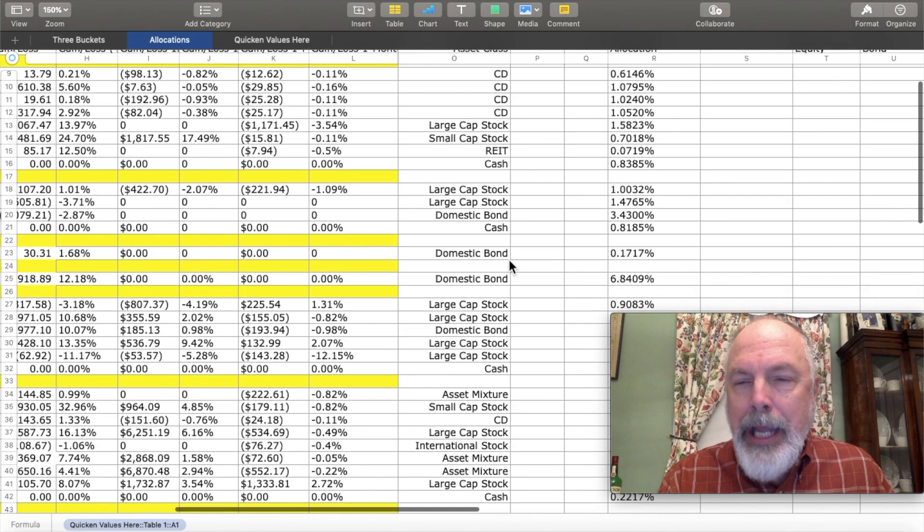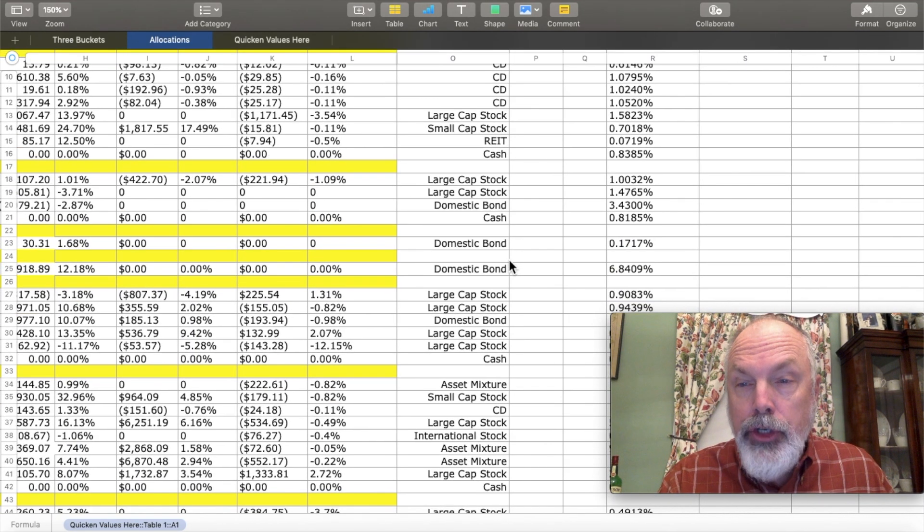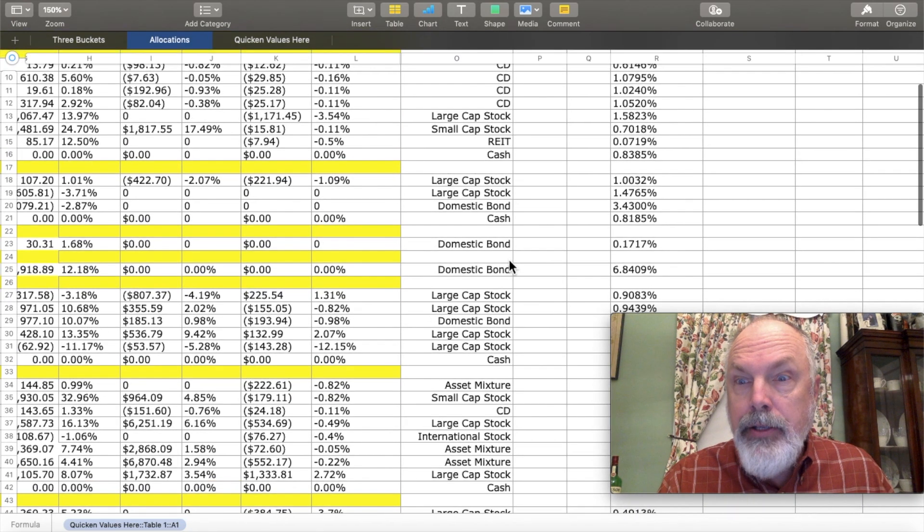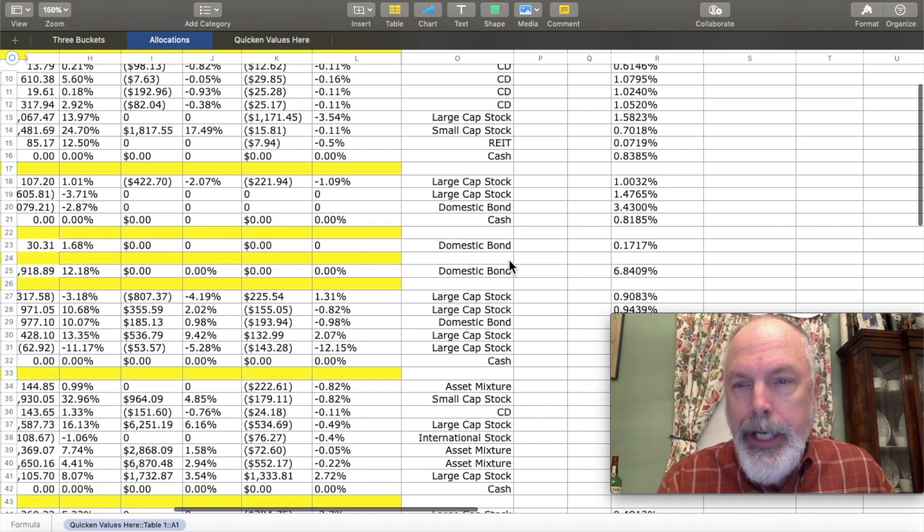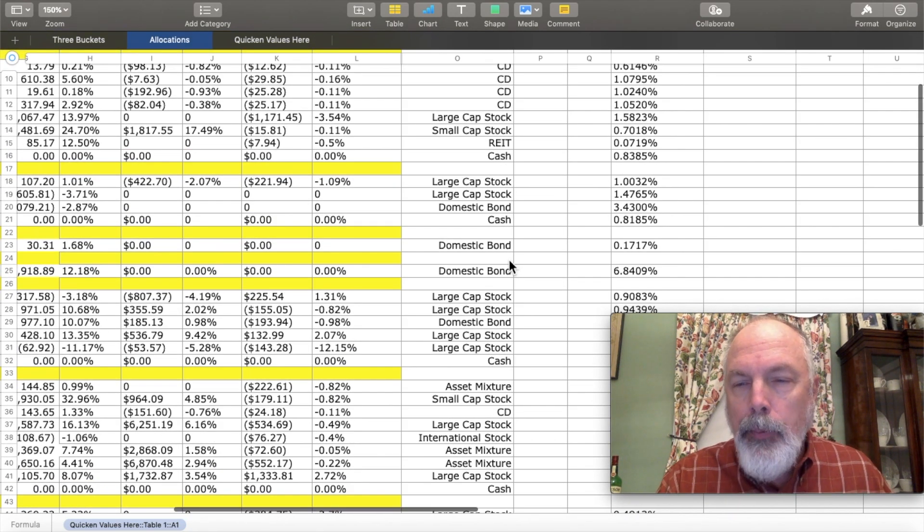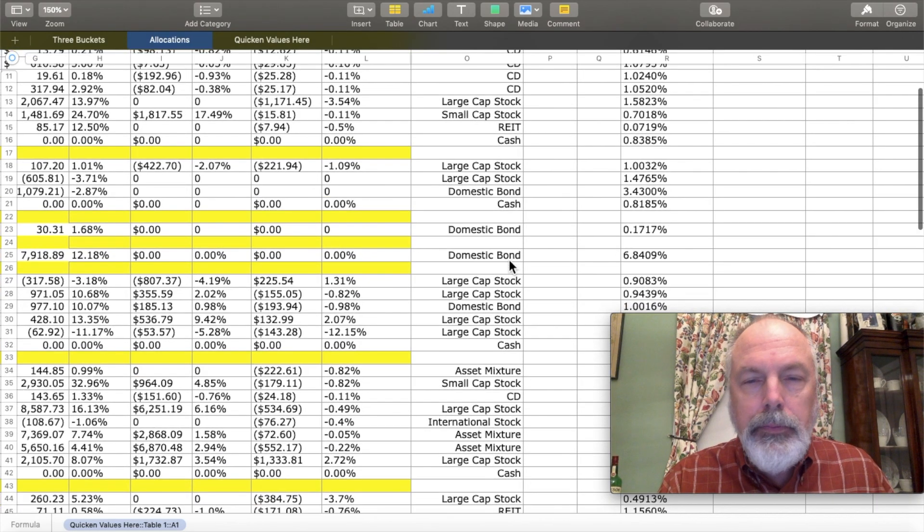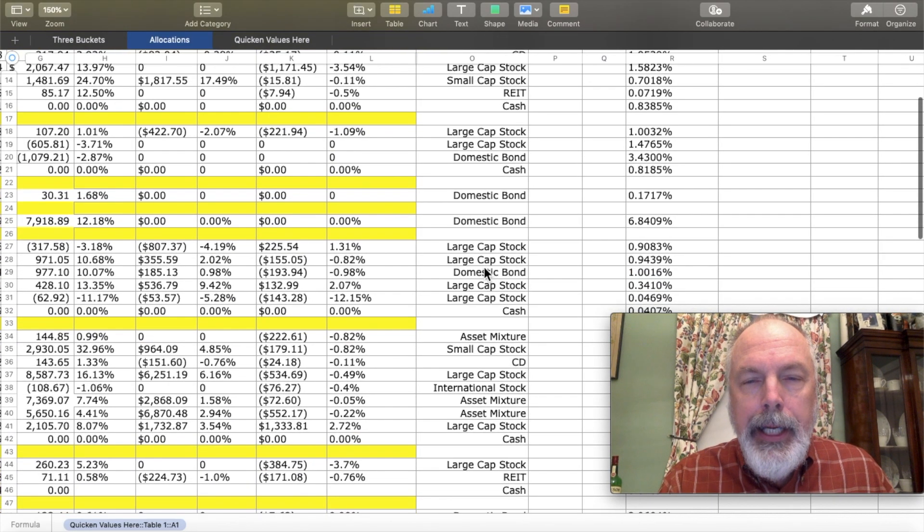I've also labeled cash for all of the lines that are truly cash so that I can track asset allocation for cash as well.